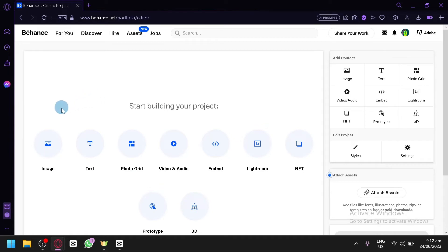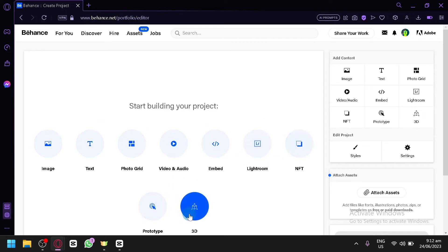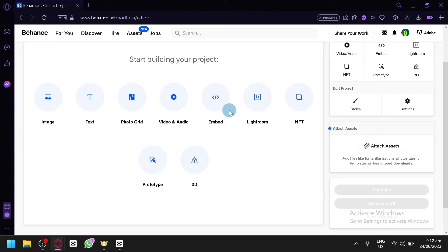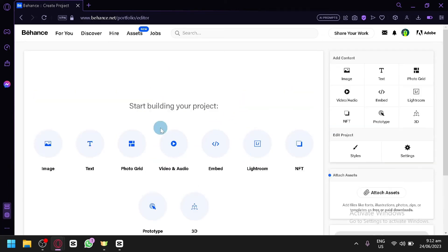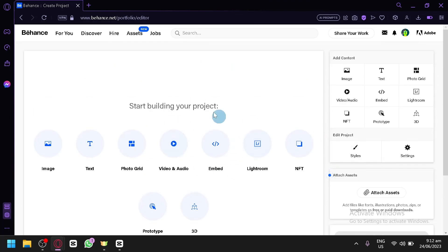You could either upload an image, text, photo grid, video and audio, embed, Lightroom, NFT, prototype, or 3D over here. After completing your project and uploading what you need, you will be able to start sharing your portfolio which will appear after you add the content.